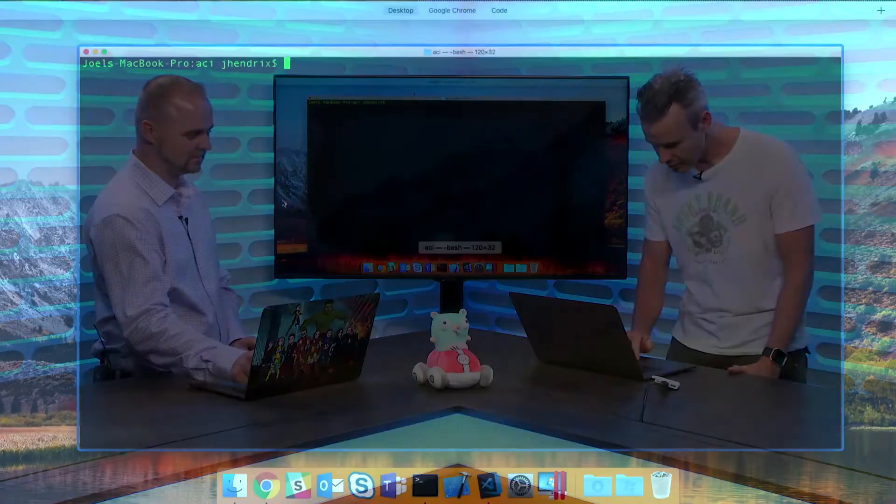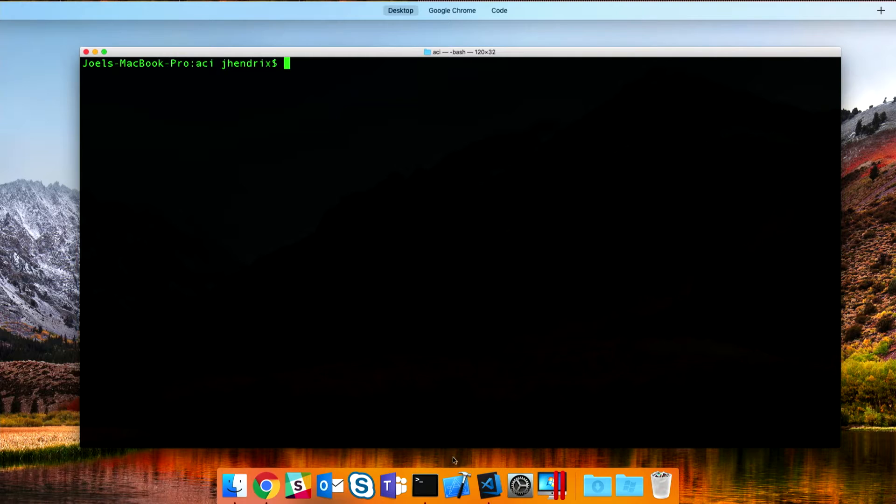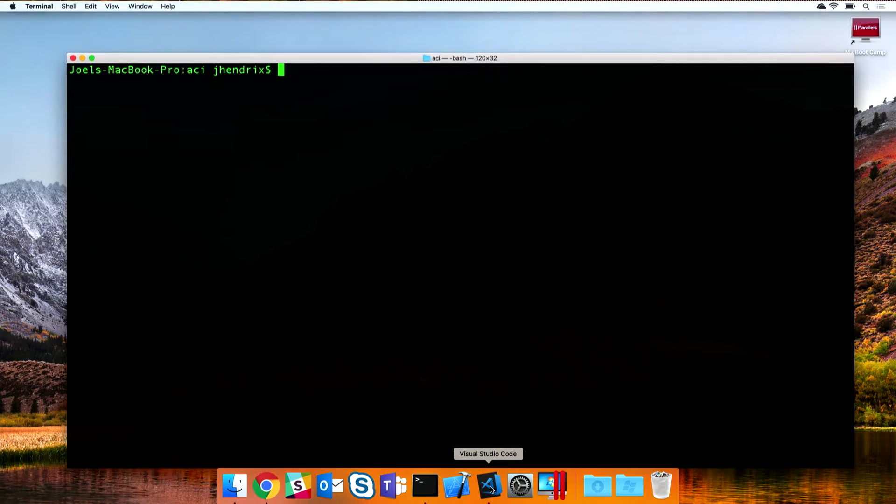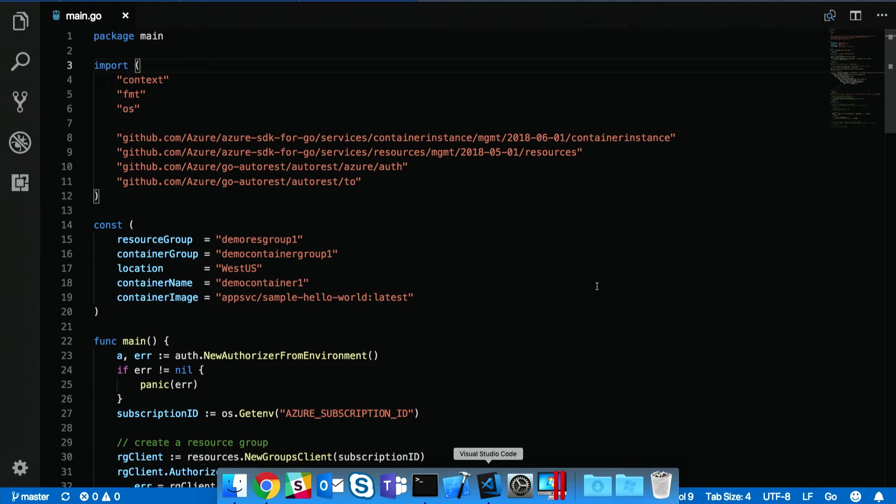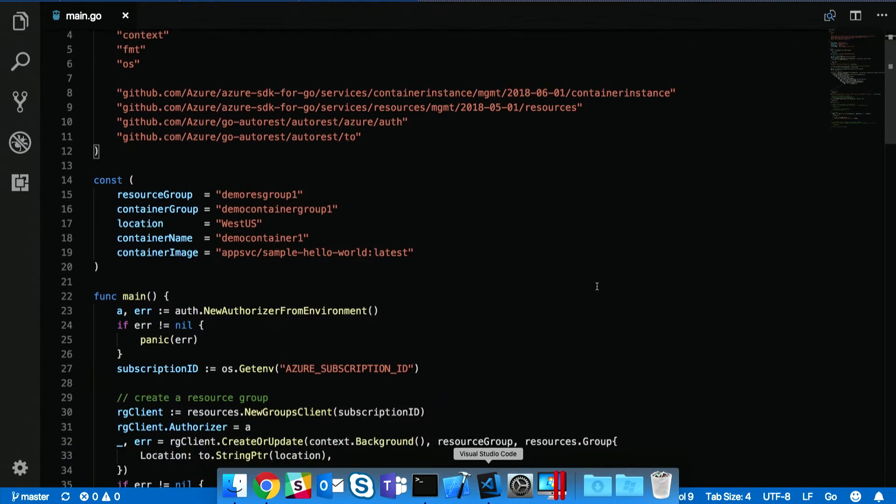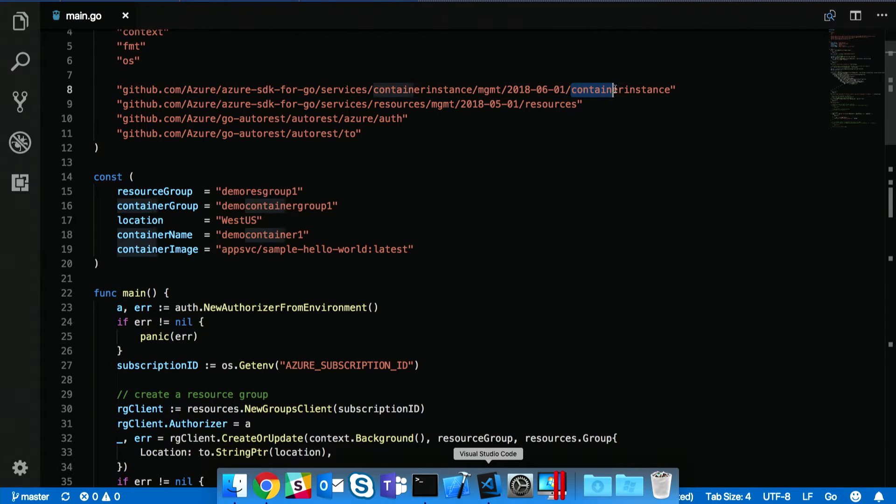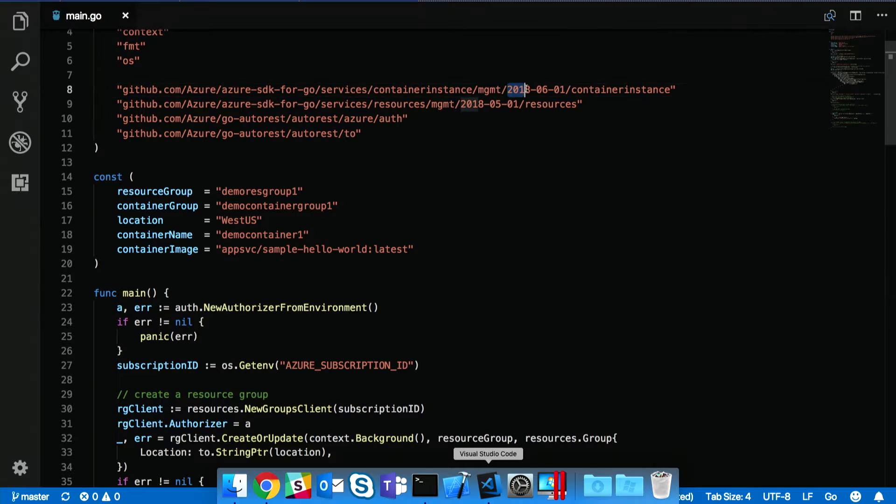And I think you said you had a demo? I do. So let's bring up VS Code here. This is a demo creating a container instance service through Azure. There's a couple things here to notice. The first thing is we're using the container instance package from the 2018-06-01 API version. So I'd like to talk just a little bit more about that.